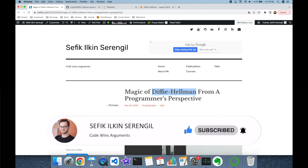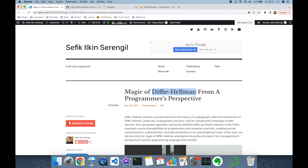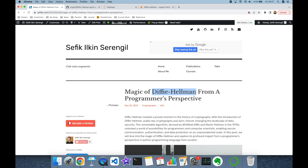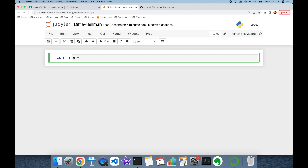The Diffie-Hellman key exchange algorithm is one of the most important algorithms in cryptography because it launched public key cryptography. In the Diffie-Hellman key exchange algorithm, we are going to need a base generator g, and we mostly pick this as a small number. In real world examples, let's set it to 17.